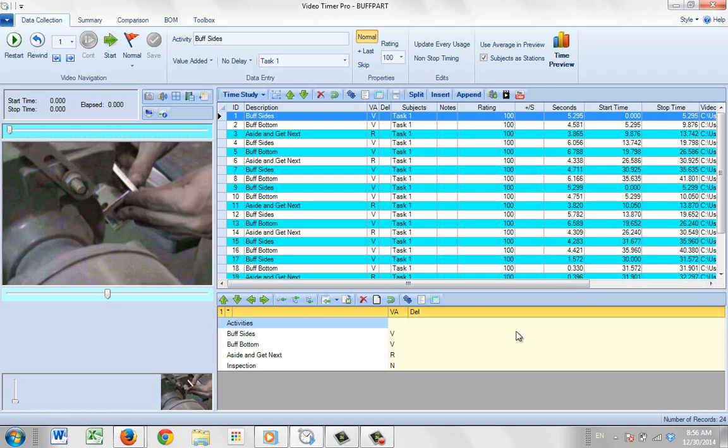In this video we're going to show you how to start adding parts to various activities in your video time study. Here we have our data collection screen where we've performed a data collection that you've already seen in various other videos.